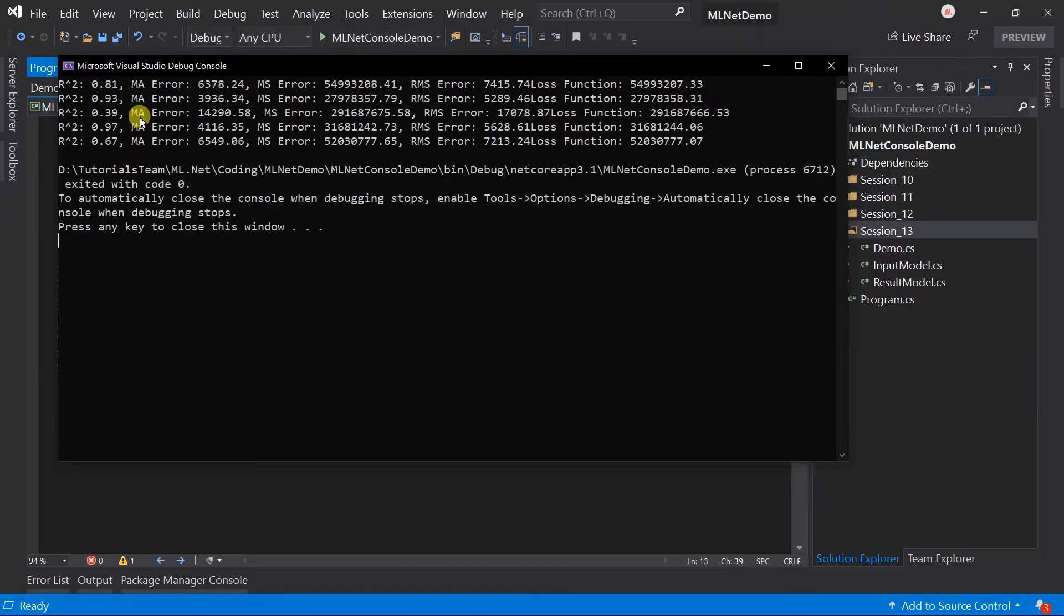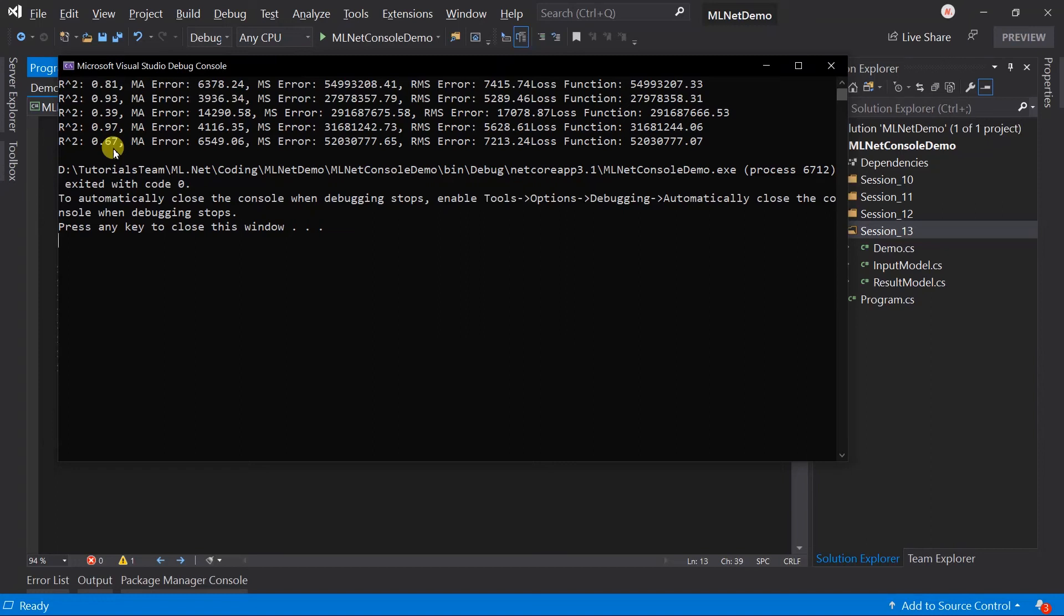Here we got the values 5 times, as we have specified that number of folds will be 5. Each model has a different accuracy. We can obtain a model having the highest accuracy from this.